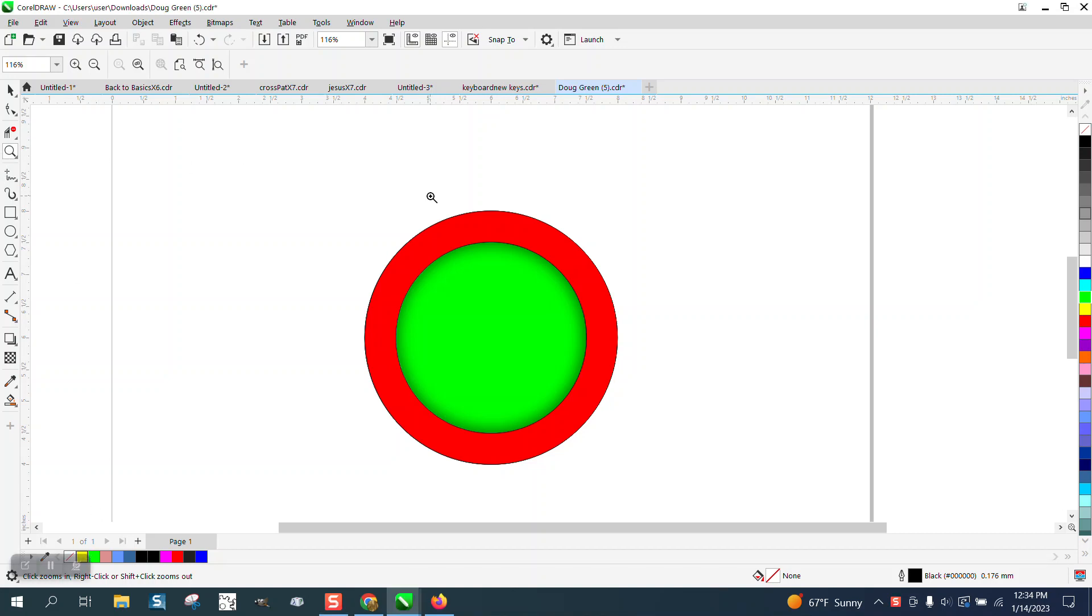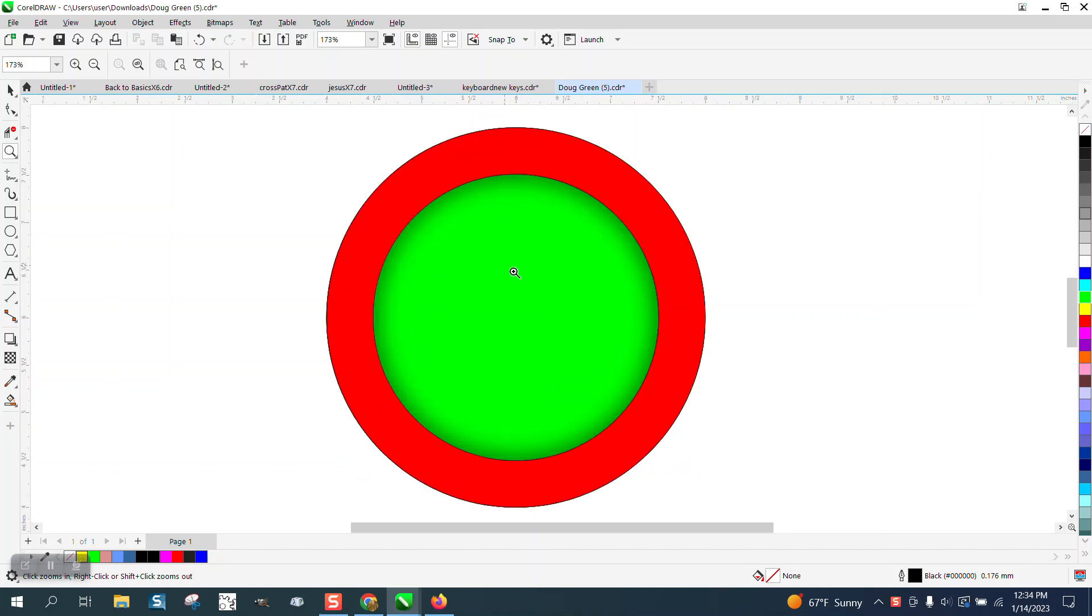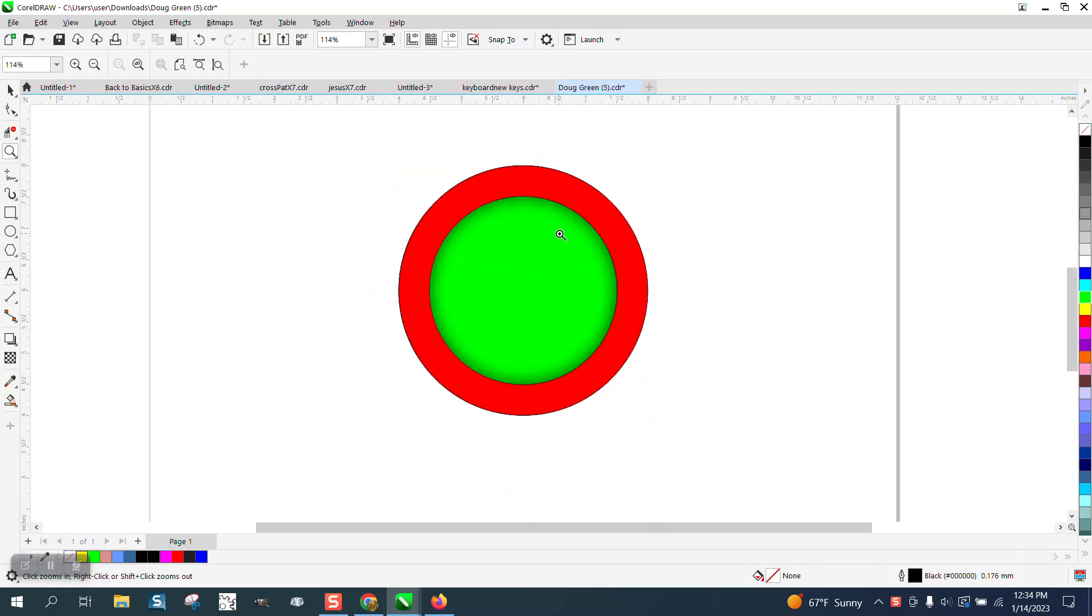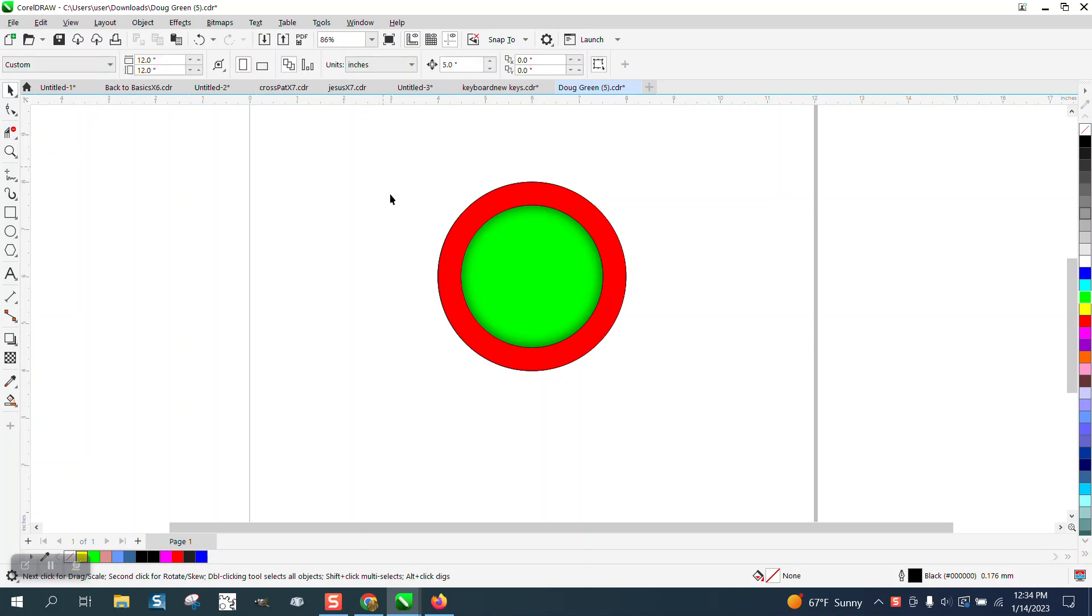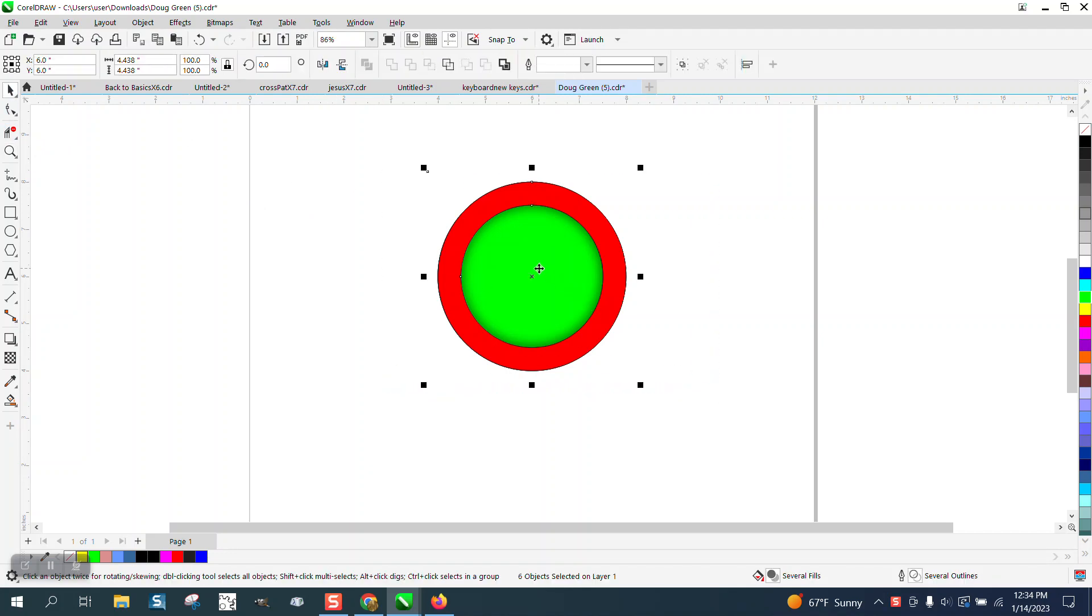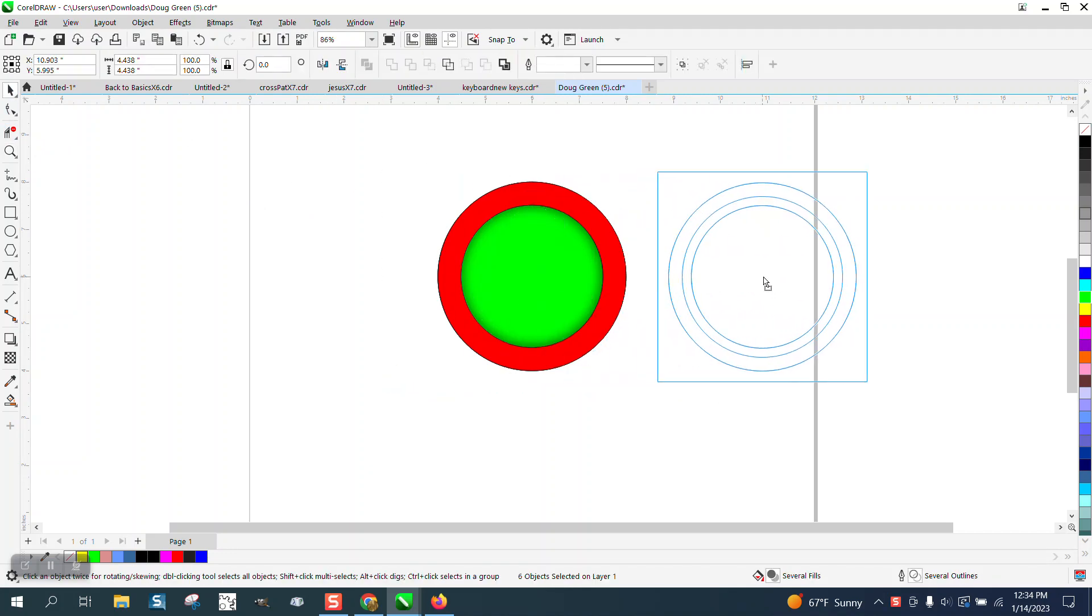Hi, it's me again with CorelDraw Tips and Tricks. If I understand the question correctly, the person's wanting this shadow from the red to the green circle. It took me a little while to think about how to do this.